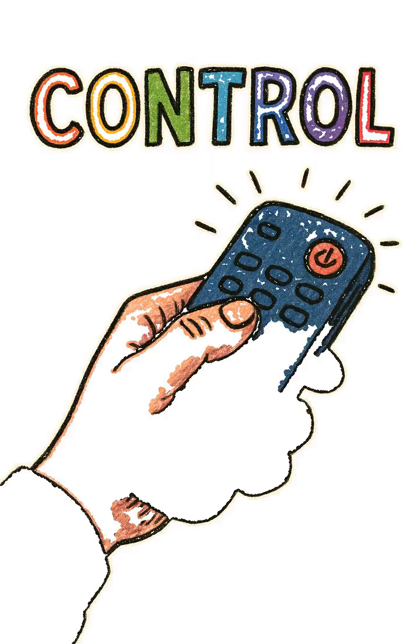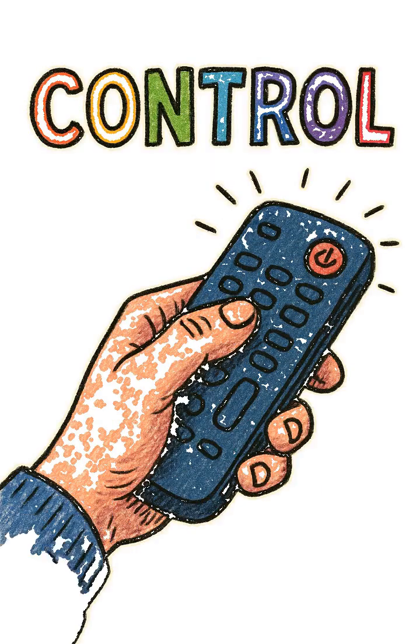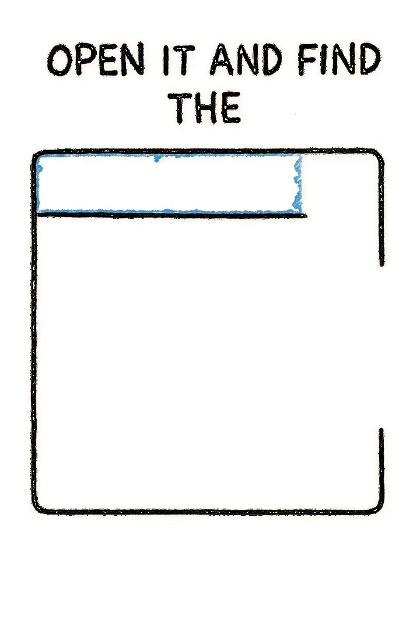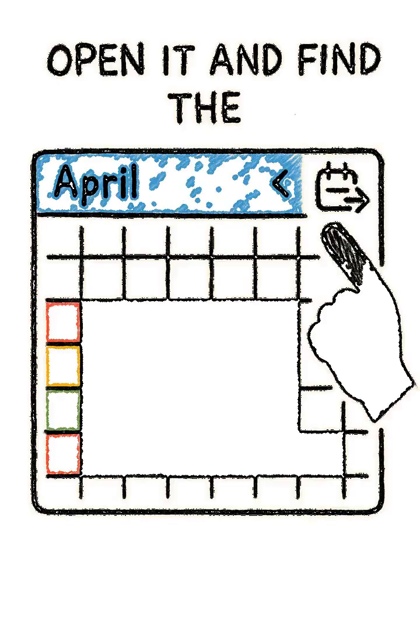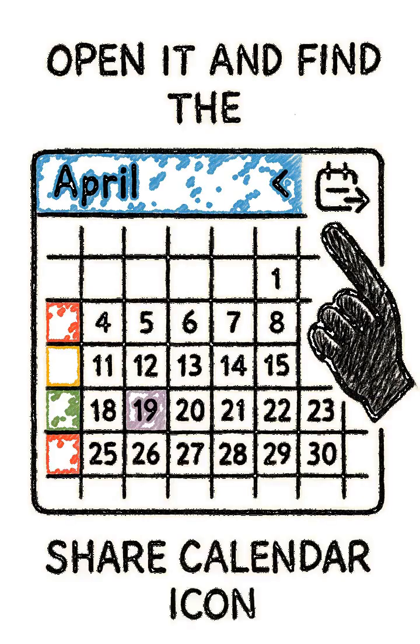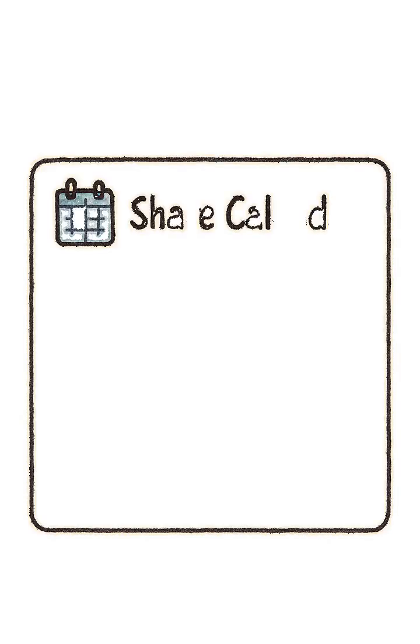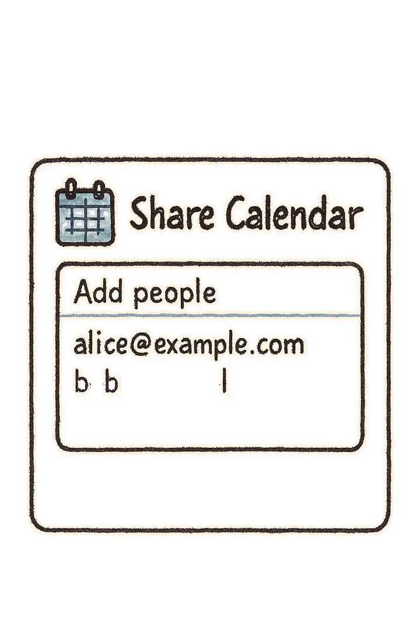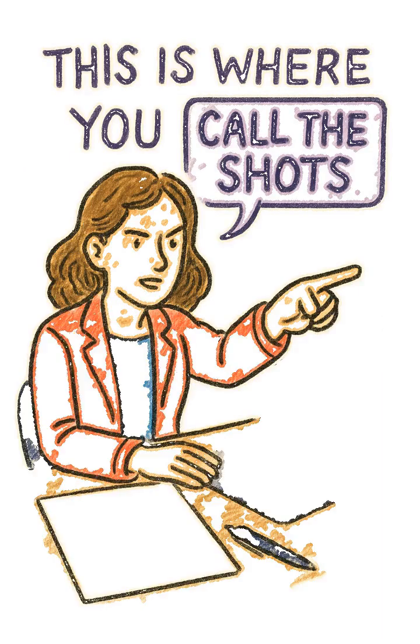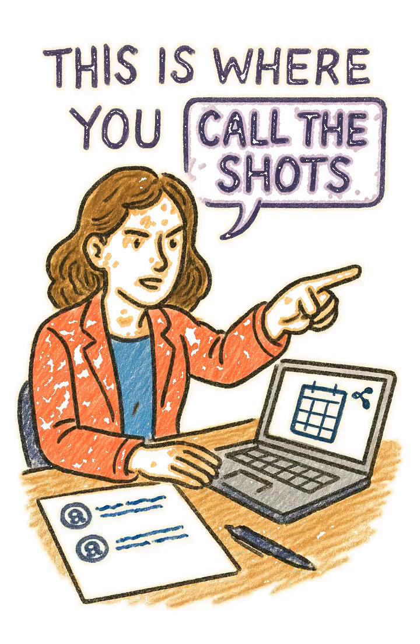Now, for the most important part: control. Once the calendar is created, open it and find the Share Calendar icon. Add your teammates using their email addresses. This is where you call the shots.